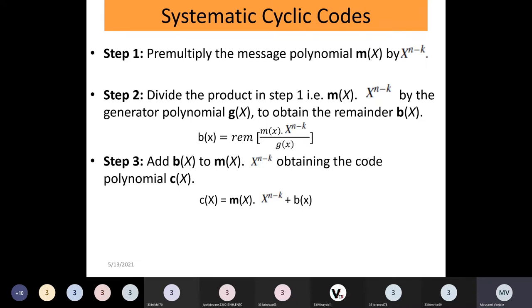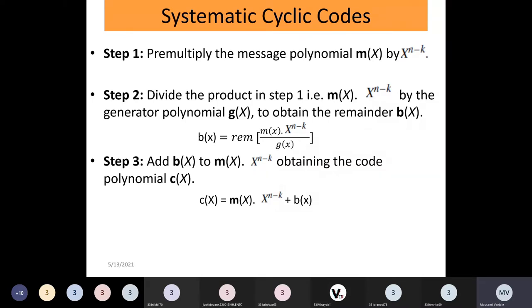What we have with us is the message word — that set of zeros and ones which we are converting into a code word. This set of zeros and ones has to be converted into a message polynomial, and then we multiply this message polynomial by x raised to n minus k. The values of n and k will be specified in the problem statement — so if n equals 7 and k equals 4, we multiply by x raised to 3.